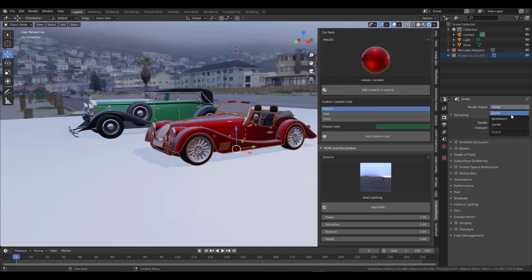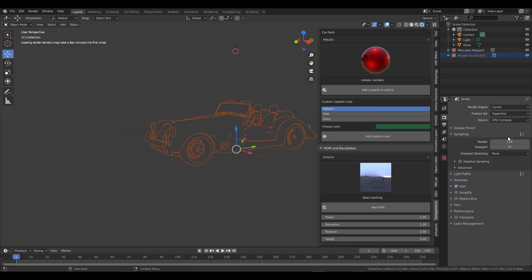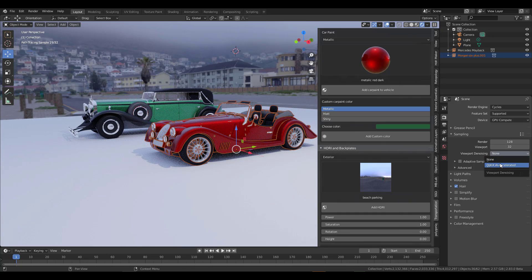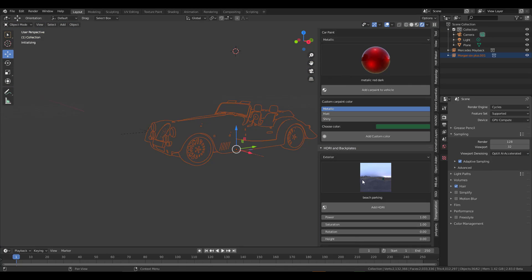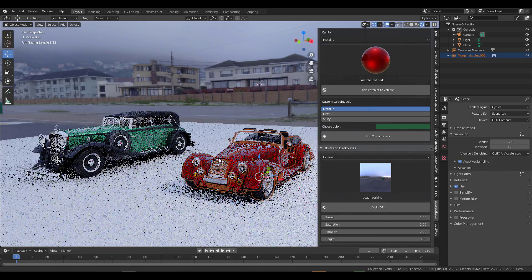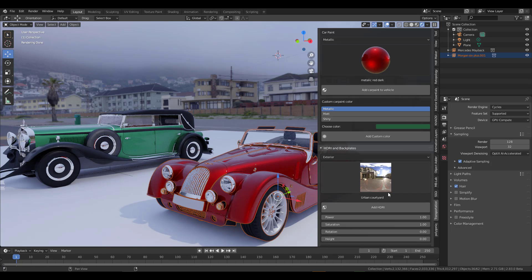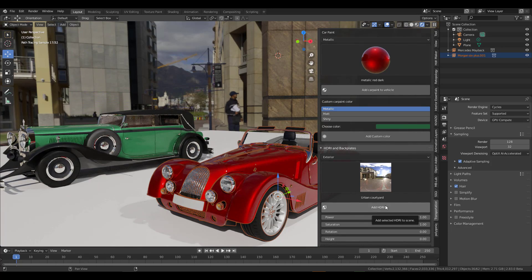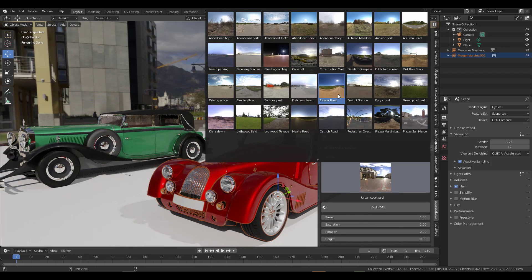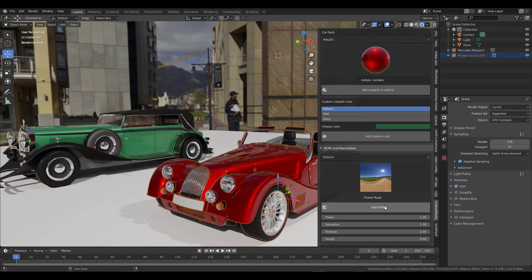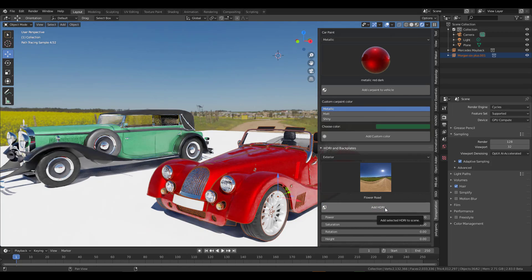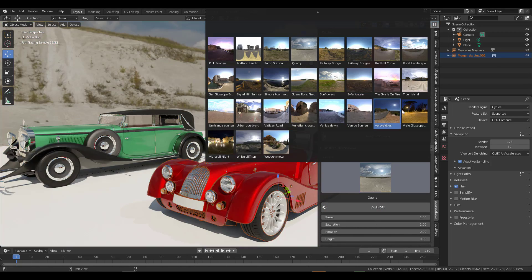Let's quickly change from EEVEE to Cycles, change the device type to GPU, turn on adaptive sampling so rendering happens fast, and then we can navigate across and play with the HDRIs we want. There is nothing more you need from a tool set like this than something that gives you all of this creative freedom — click, drag, drop, and you get whatever you want.